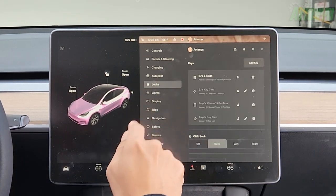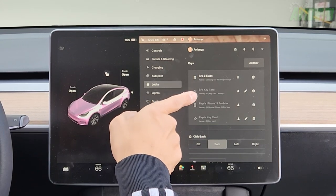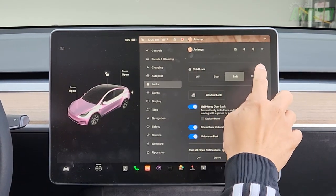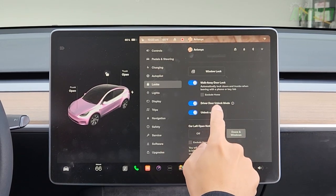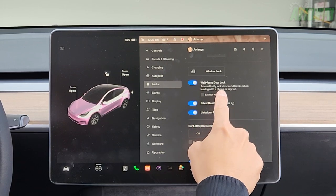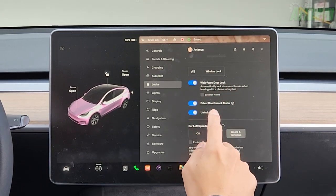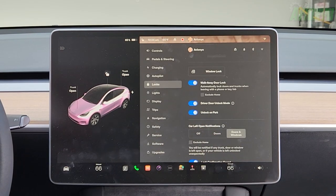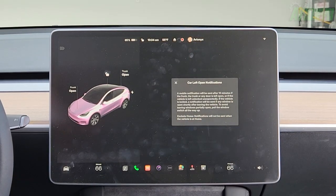Under locks it shows all the keys — two key cards, one for me and one for my wife, plus both our phones acting as phone keys. Child lock is set to both. Window lock has more in-depth options. Walk away door lock is toggled on — automatically locks doors and trunks when leaving with a phone or key fob; you can exclude home. Driver door unlock mode: driver door and charge port unlock when the key is detected near the driver side; holding the interior driver door button unlocks the rest of the vehicle.